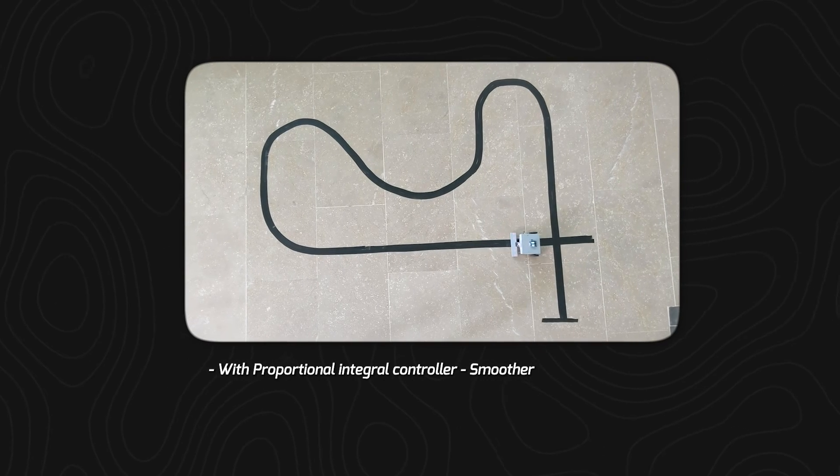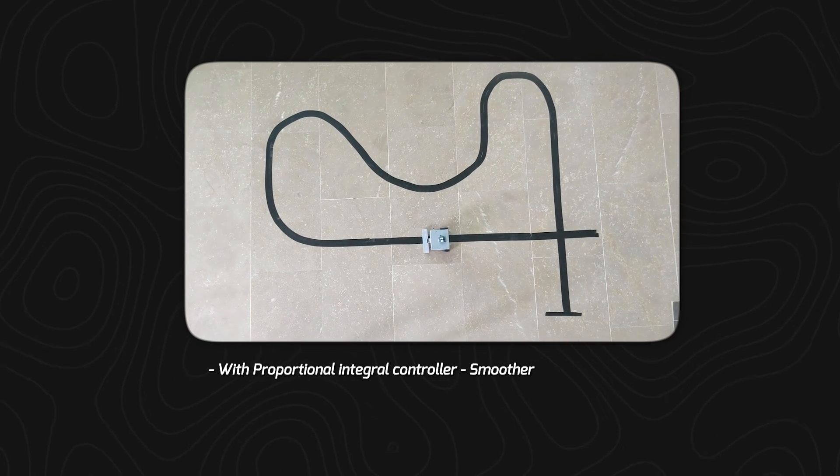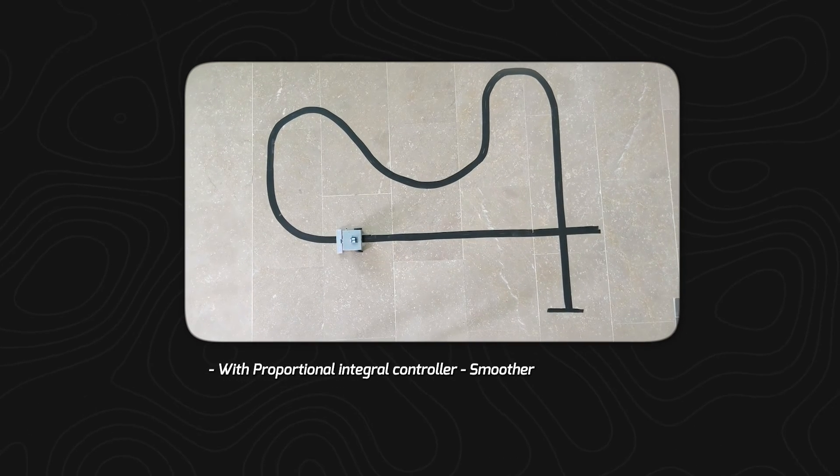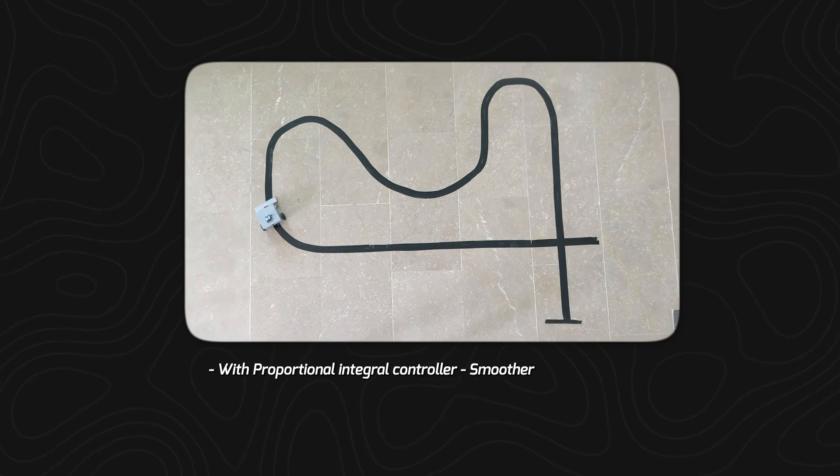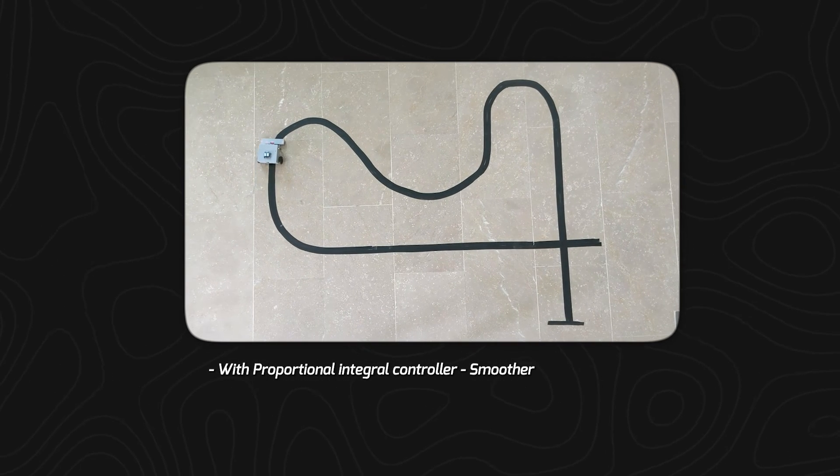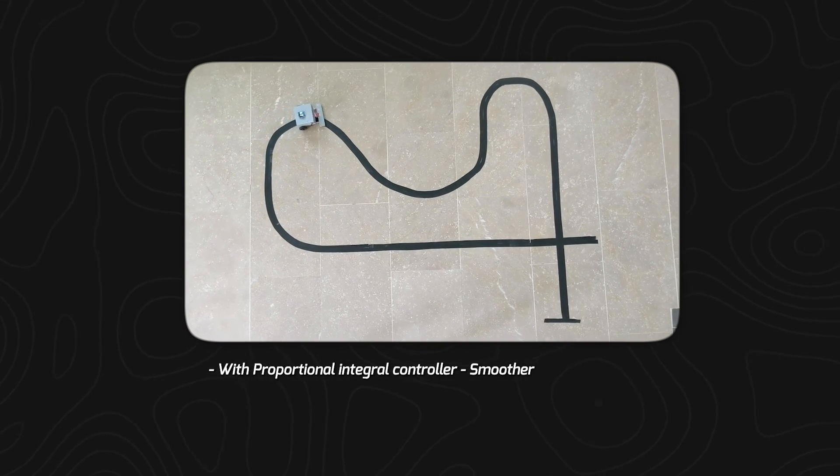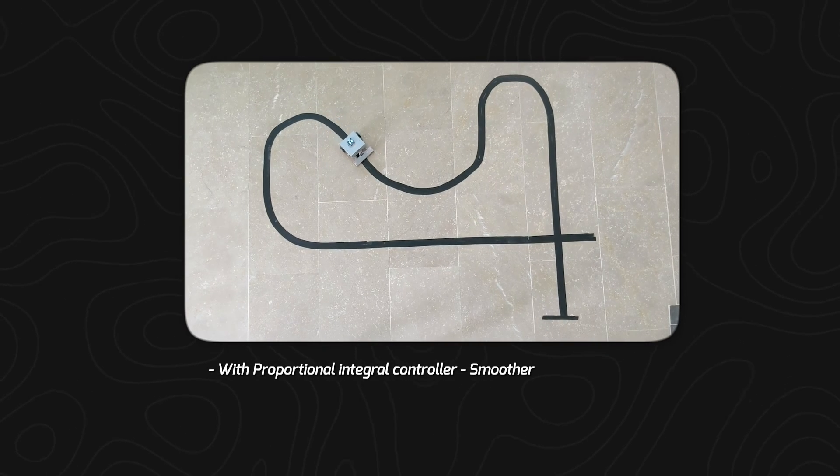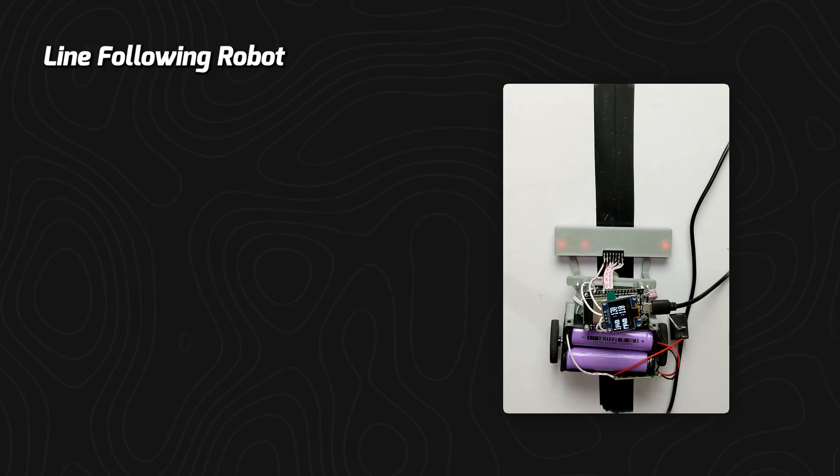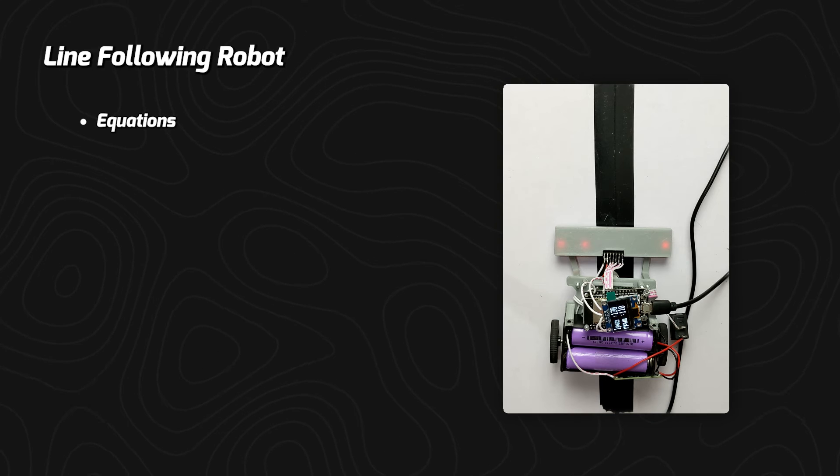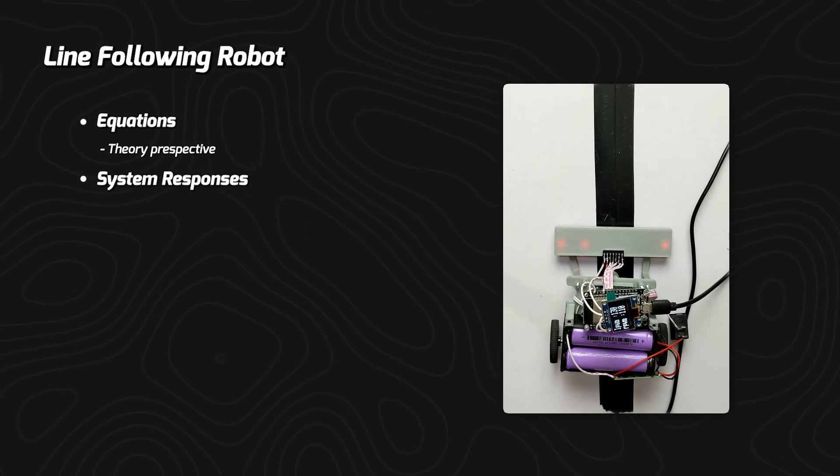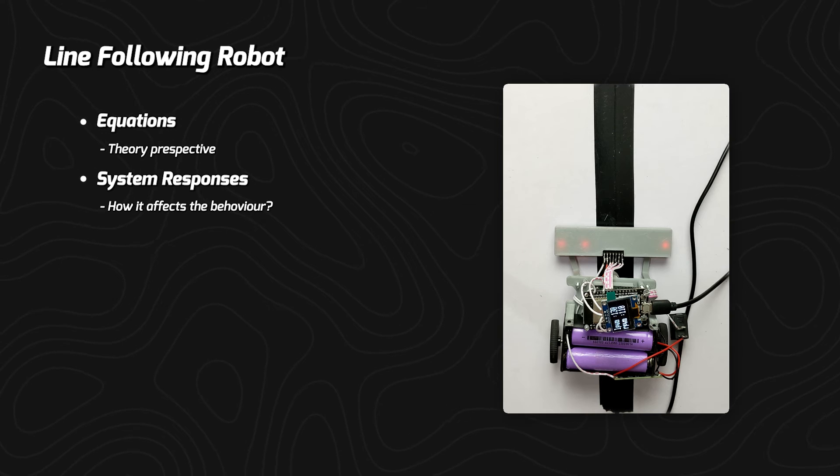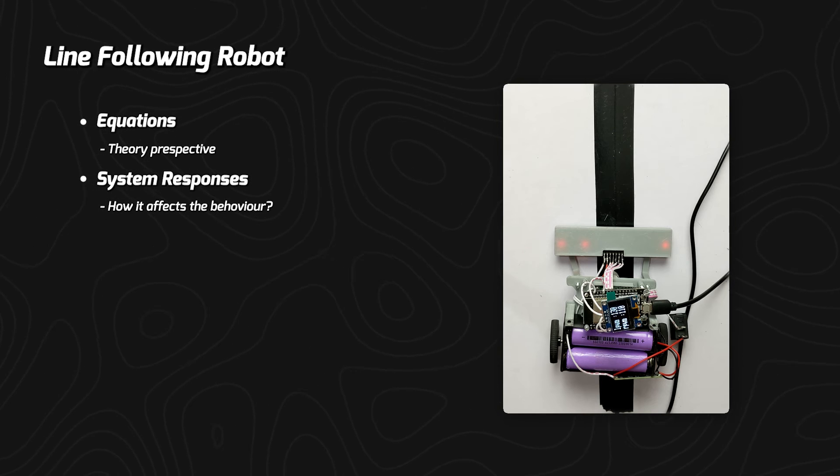And with the complete PI controller, we can see our robot's behavior is much smoother in following the line. We can see that integral increases the error until the error is reduced. When building this robot, you need to understand the equations from theory perspective and the system responses and how it actually affects the robot's behavior.